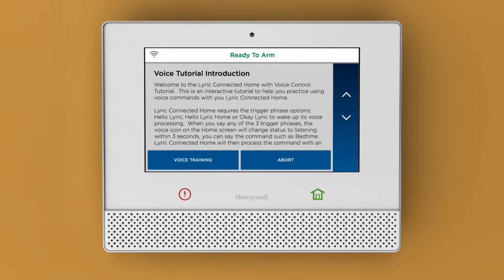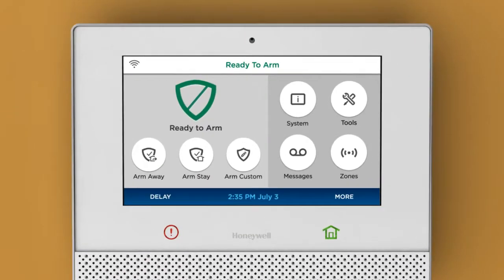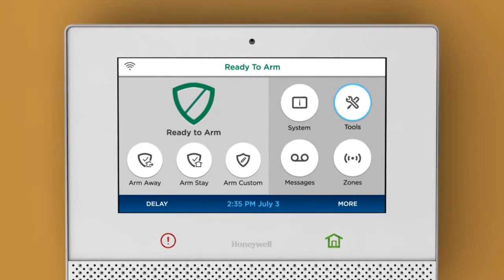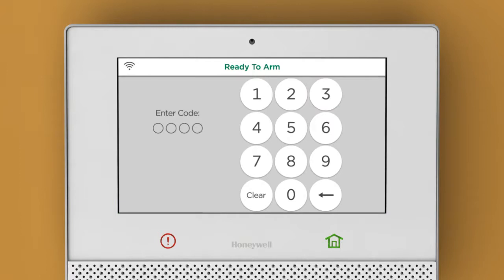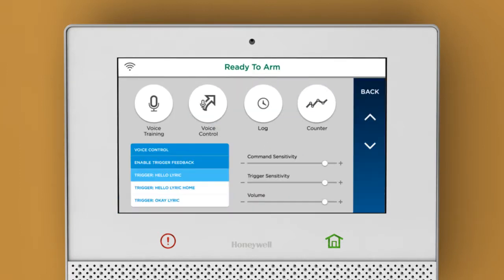Welcome to the Lyric Smart Control voice tutorial. When you complete training, you can pair a voice command to a smart scene. Tap Voice Control.